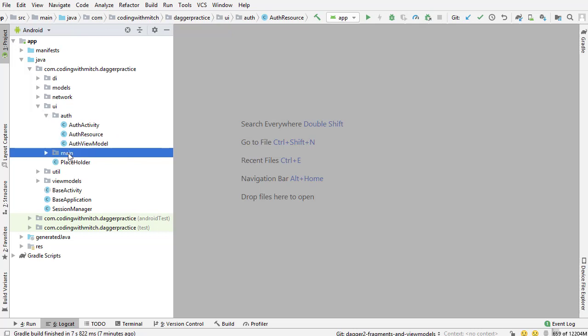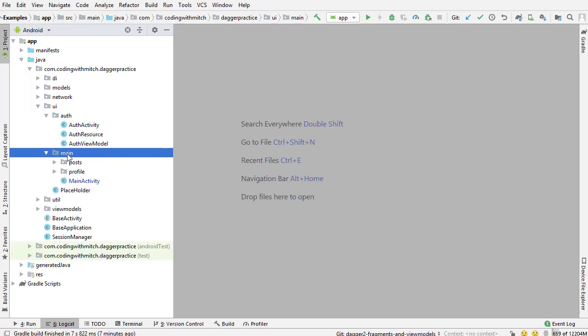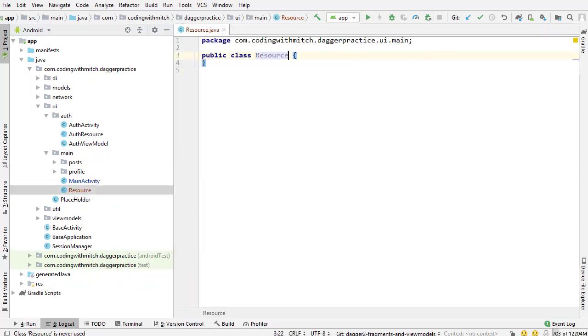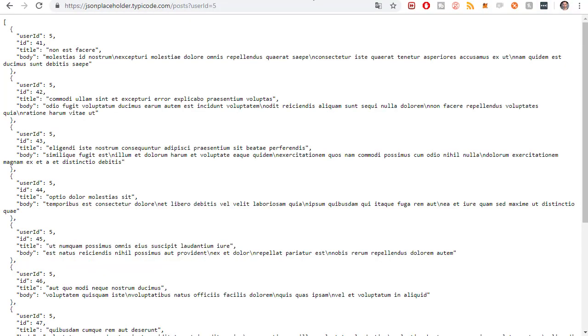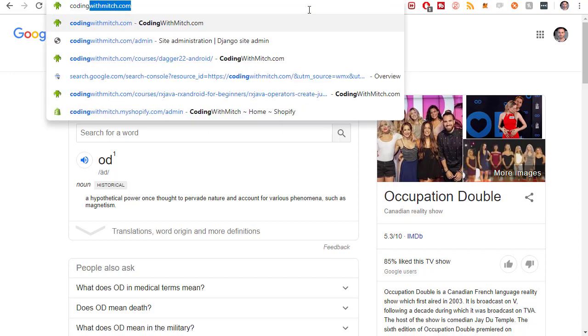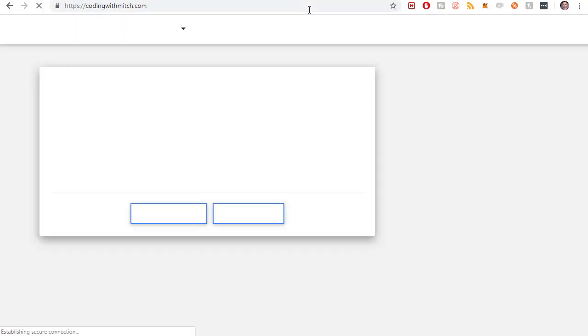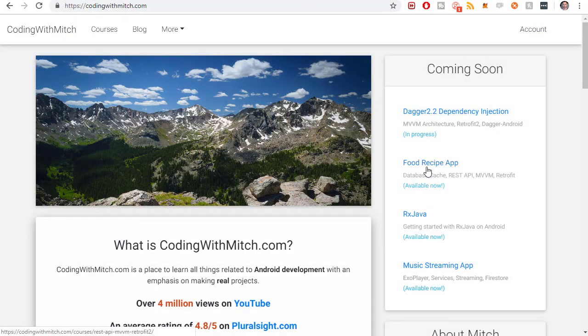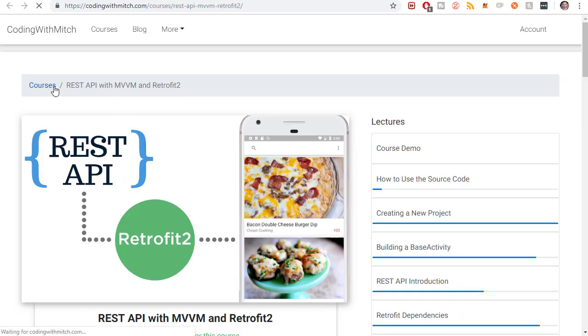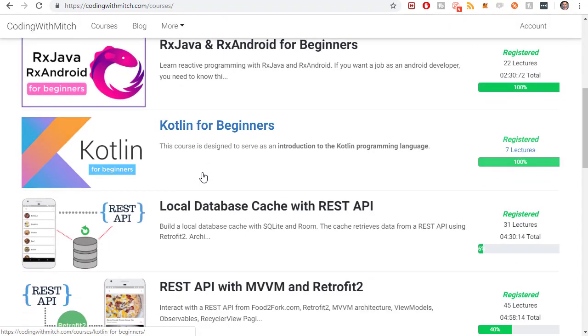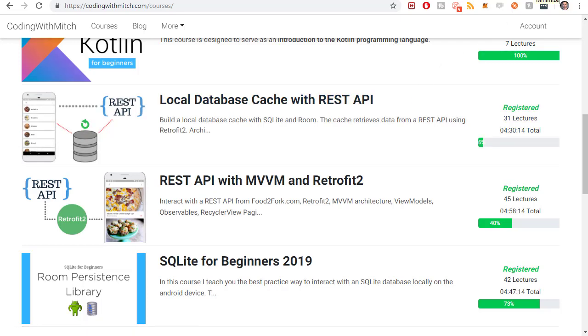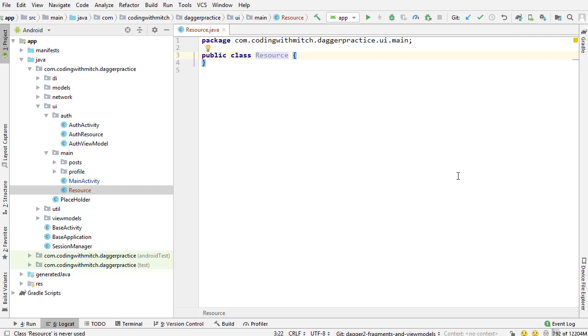So we're going to do the same kind of thing with this new request but we're going to design a different class. So let's go into the main package. I'm going to create a new class and this one is just going to be called the resource. And if you've taken my local database cache course on my website, I'll just bring it up to kind of remind people. That was not my website codingwithmitch.com. I have a local database cache course. It's the food recipe app right here. The local database cache course right here. I show you how to build these classes and a lot of really detailed information about how you can use these classes to provide more information to your UI. So anyway, that's where you can go get more information if you want more information.